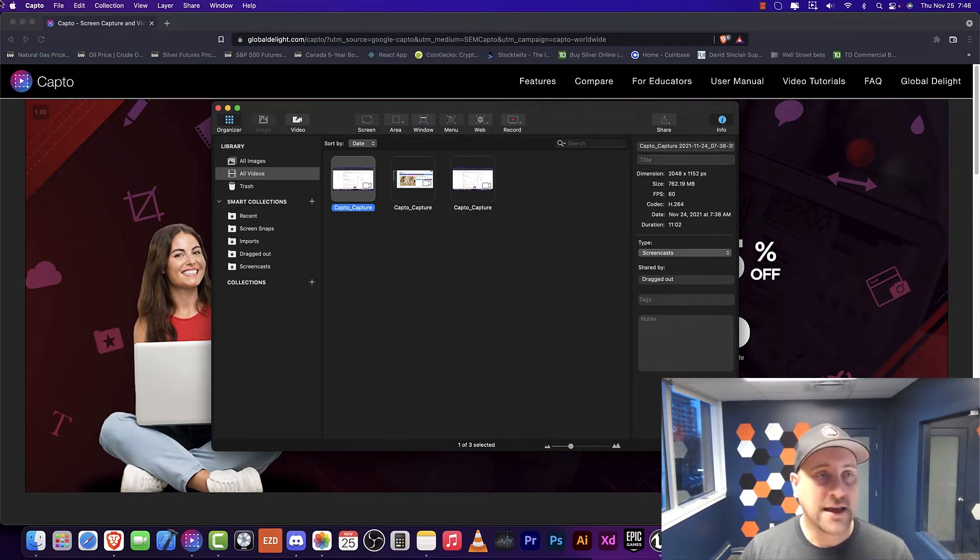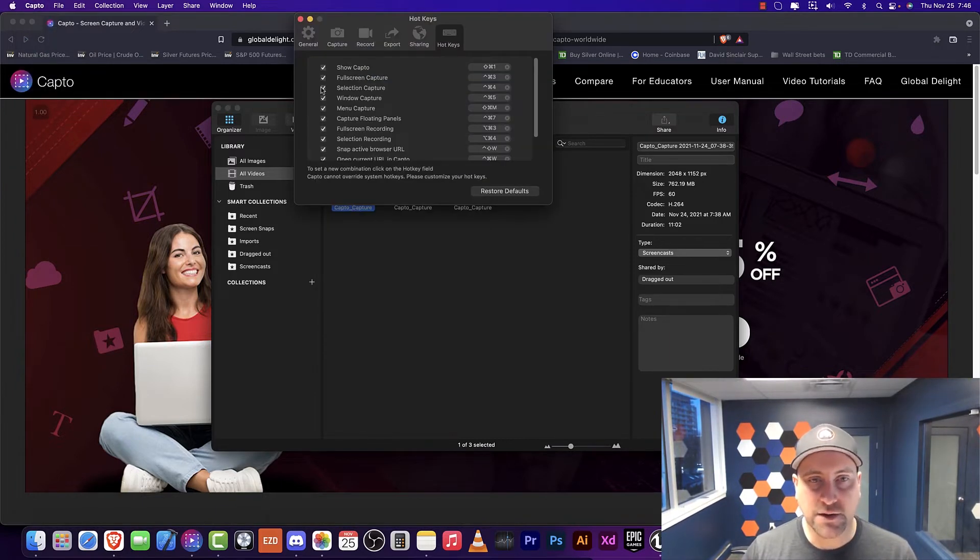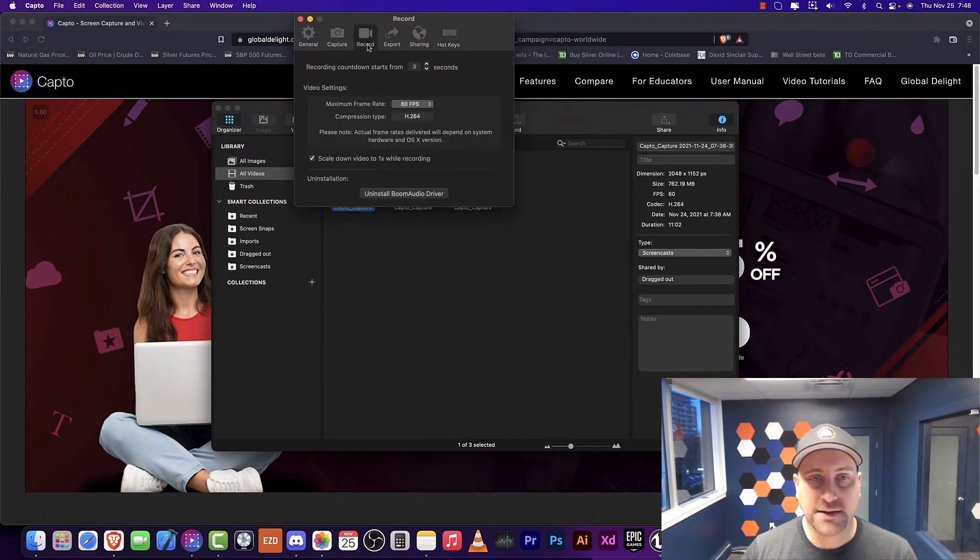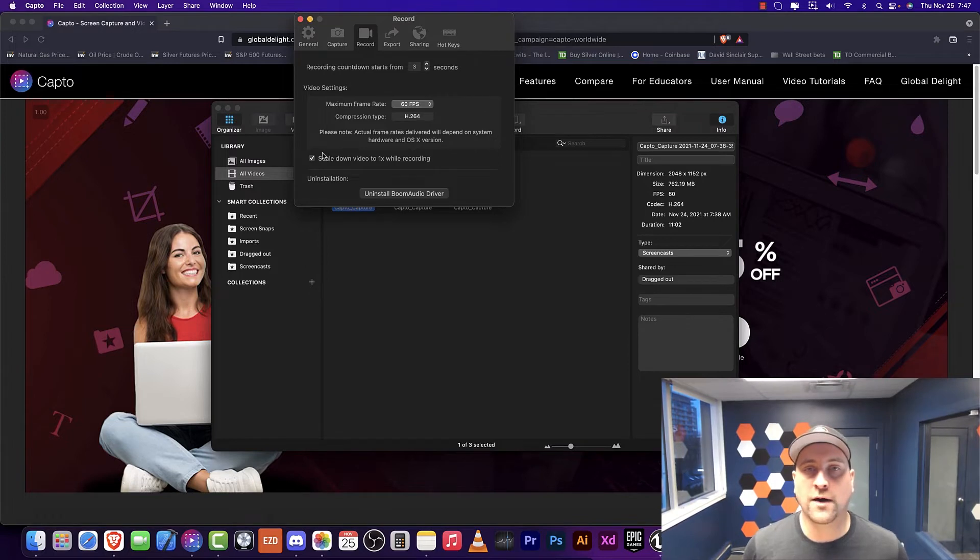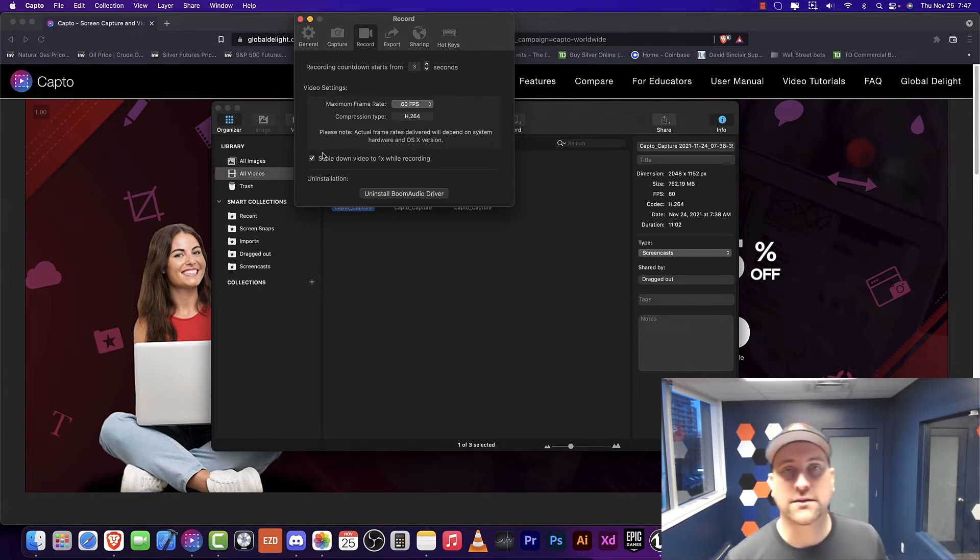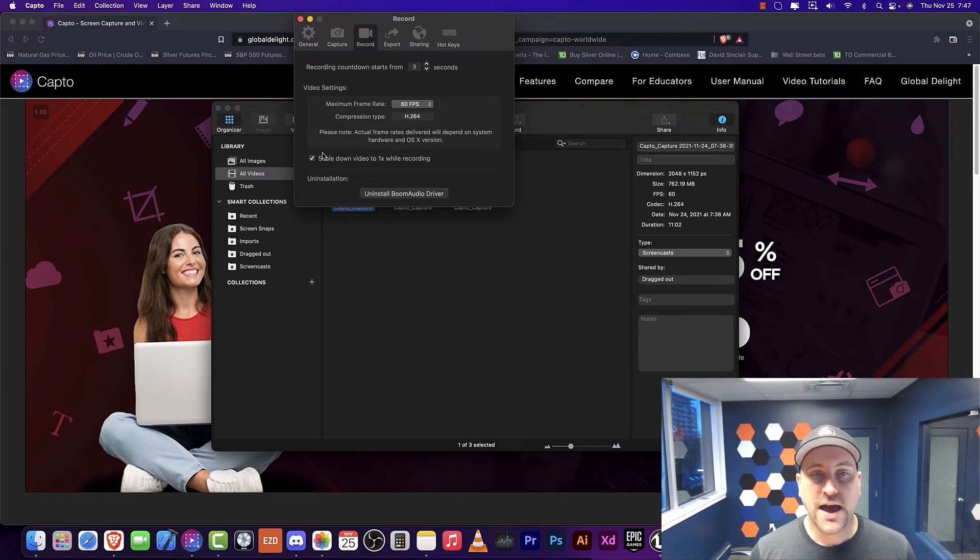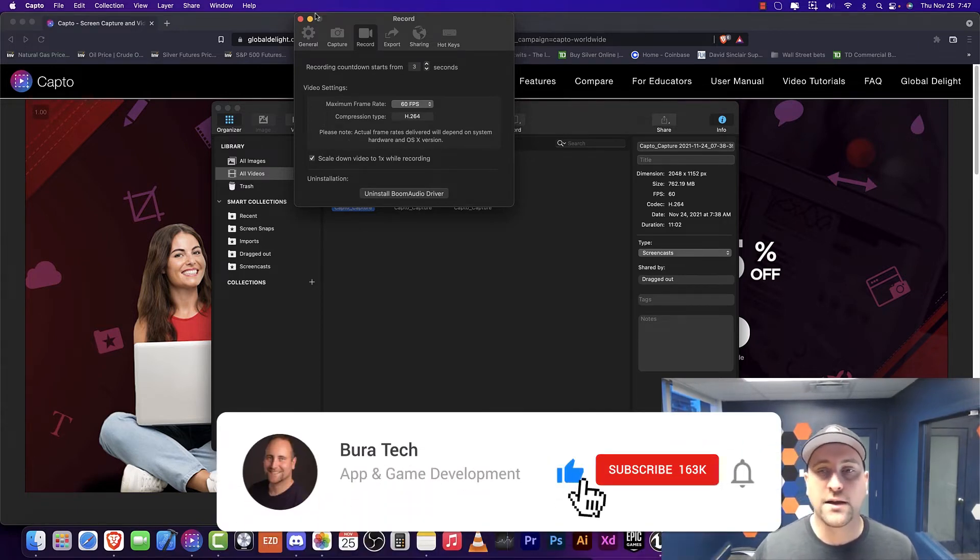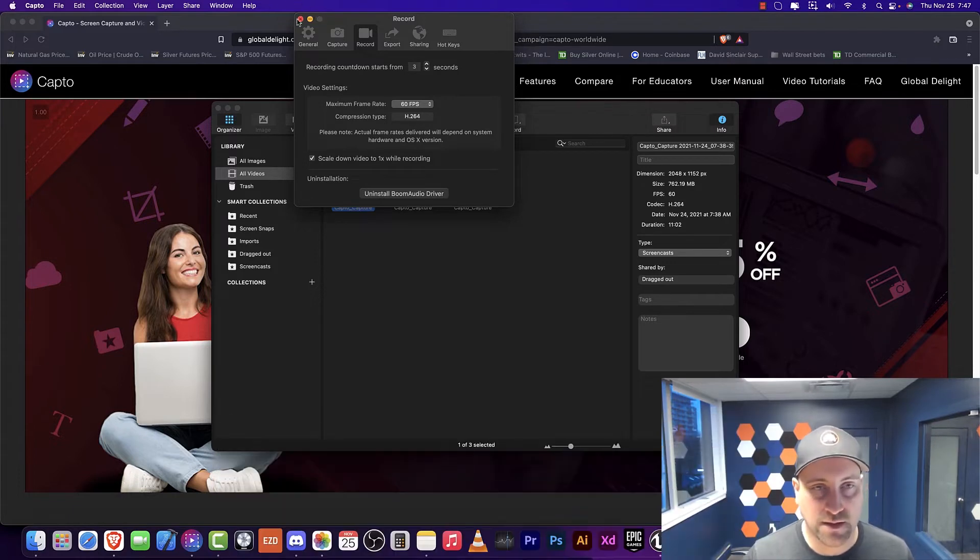In Capto, we go to preferences here and you can see here that there's an option here to scale down to one times while recording. If that isn't clicked, your files will be huge. And the other thing is that if you click that it will scale everything down and your size will be a lot, a lot lower.